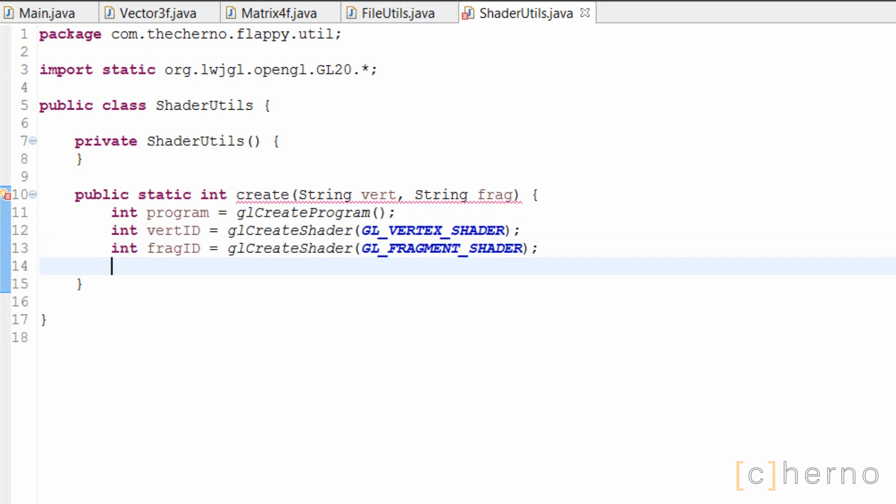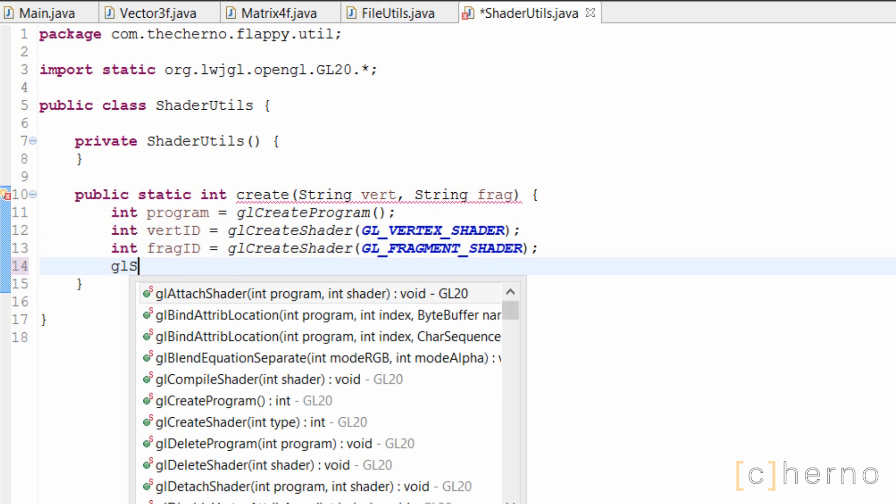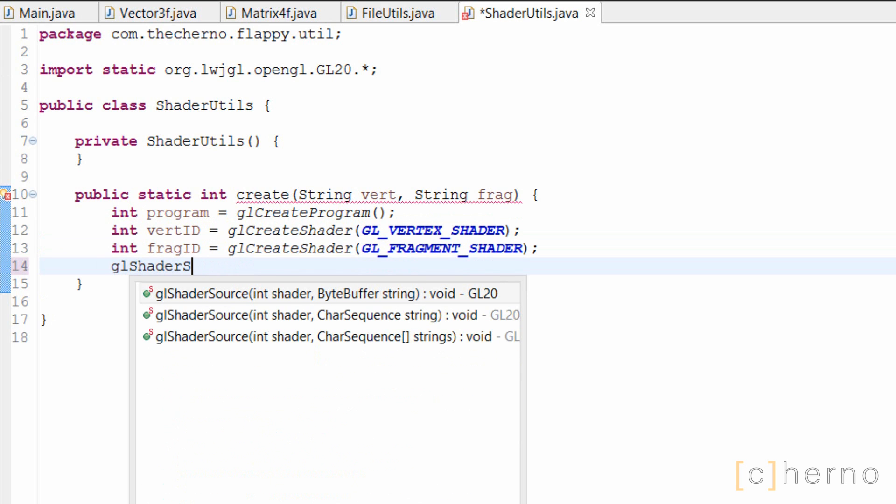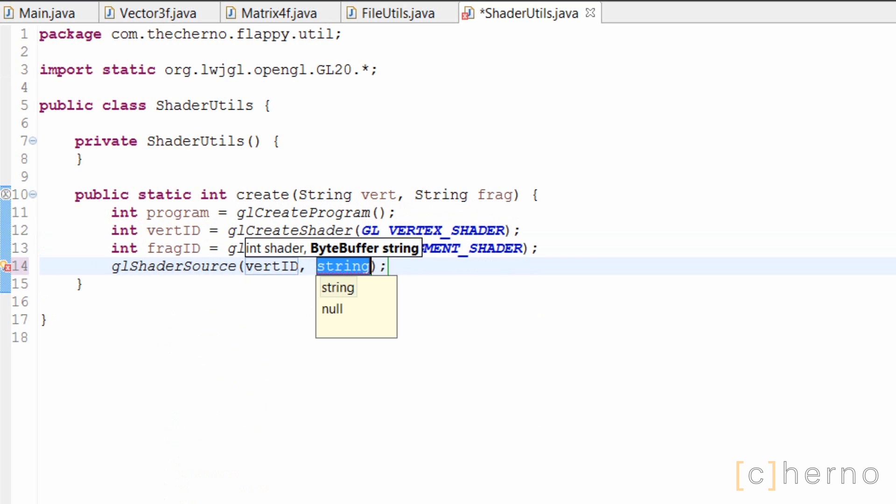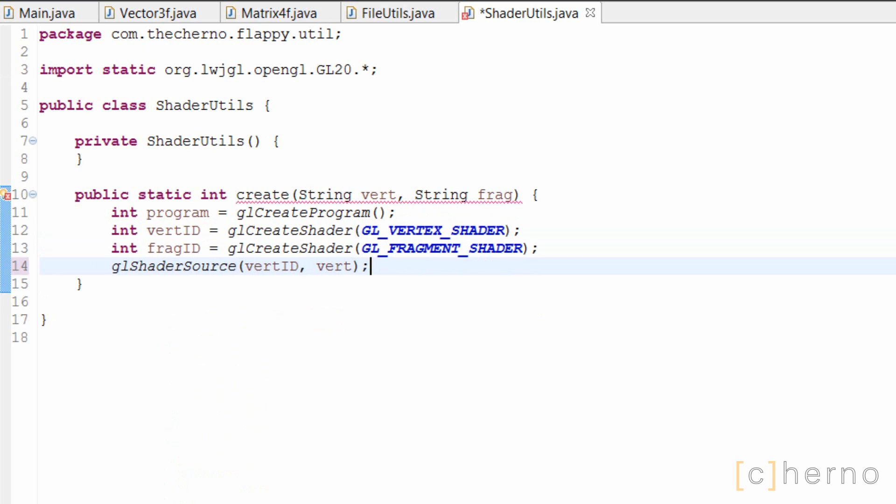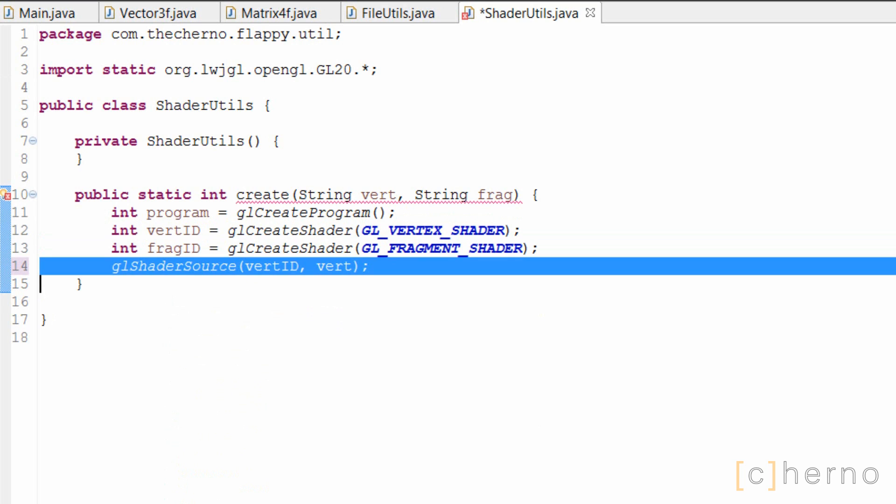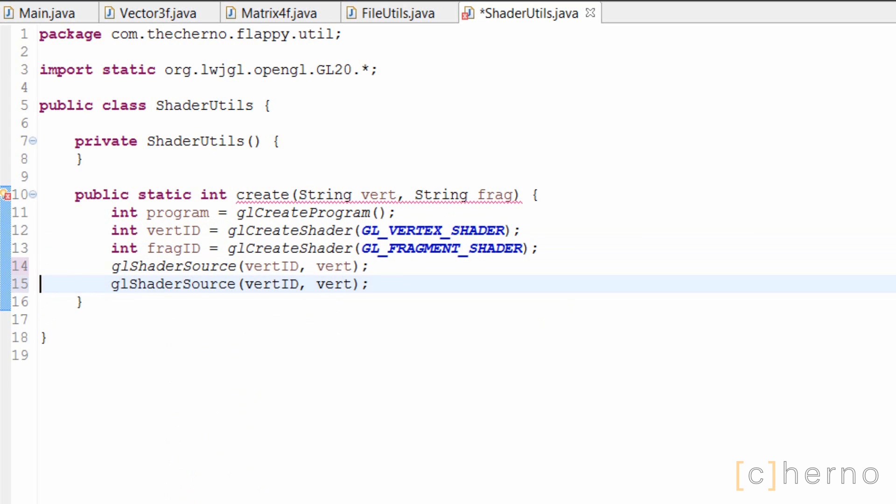Now that we've created two shaders, we need to pass in the source code to OpenGL, so that it can be compiled. Most things in this method will be done in pairs, for both the vertex and fragment shader, so we'll run the gl shader source twice for each shader, and pass in the appropriate string of source code.